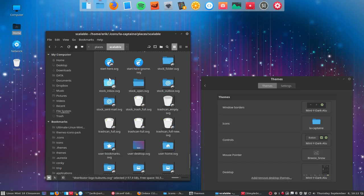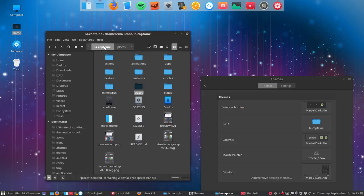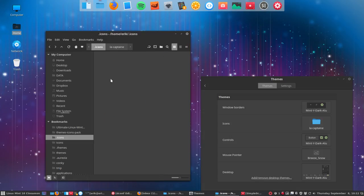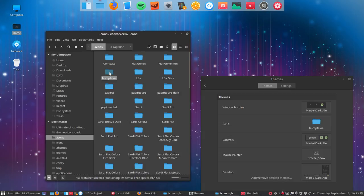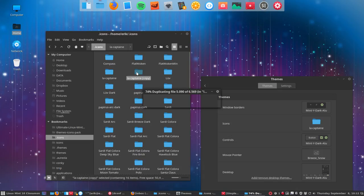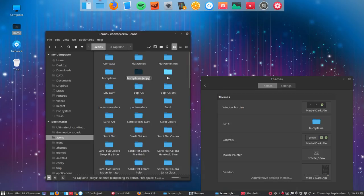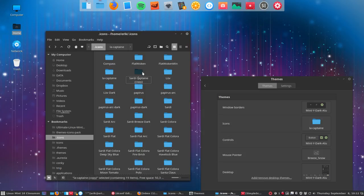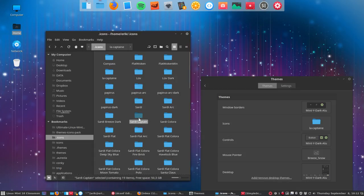Best thing actually is copy paste it. So La Capitaine, Control C, Control V, let's rename it. Duplicate it again, duplicate it. Duplicating, then rename it Sardi Capitaine. Captain, let's do it in English, Sardi Captain.